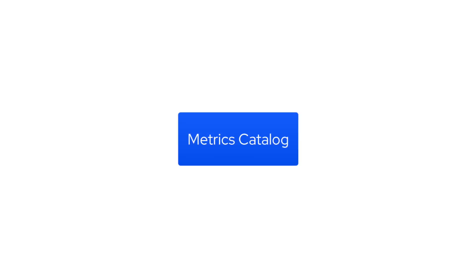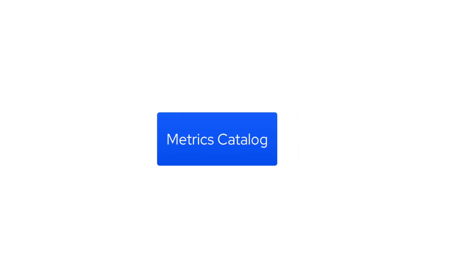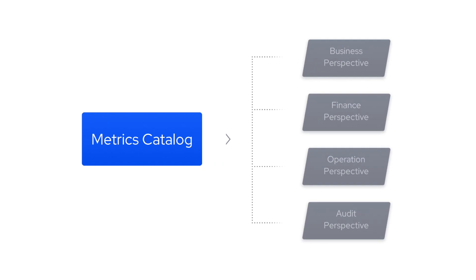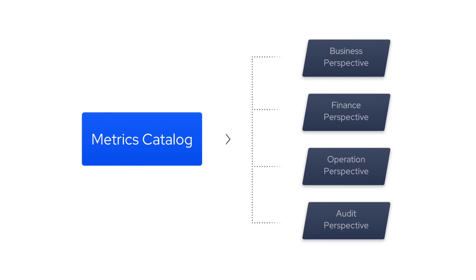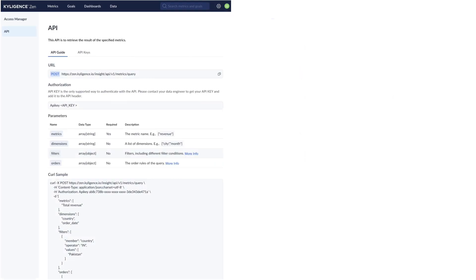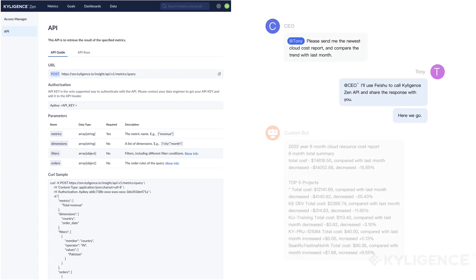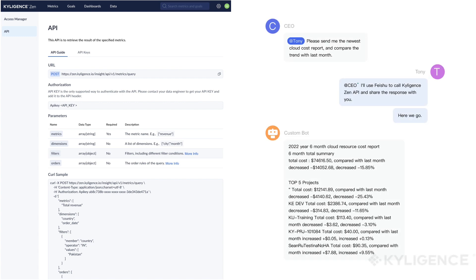Improve your development efficiency and reinforce data trust by allowing metrics to be defined once and reused in multiple places. Our OpenAPI allows for easy integration of consistent metrics into the tools used by your business.